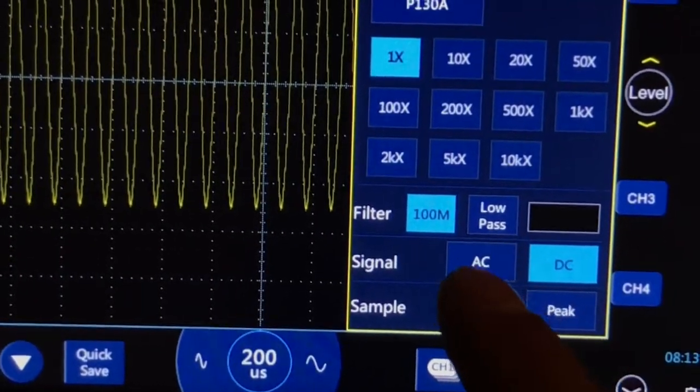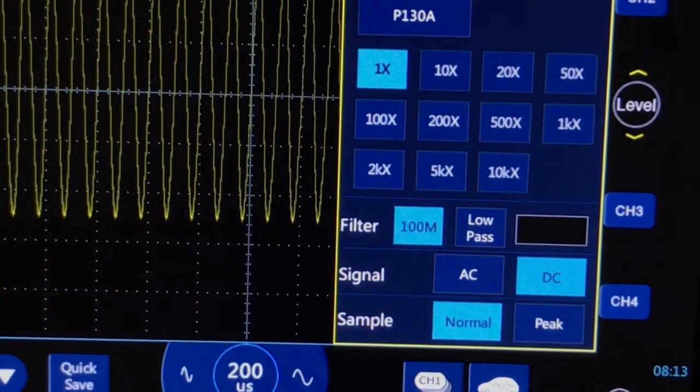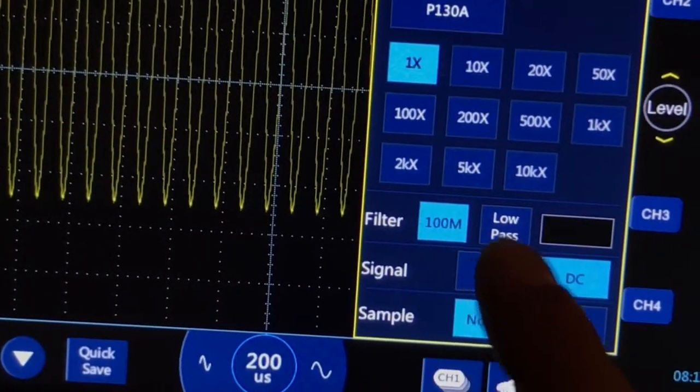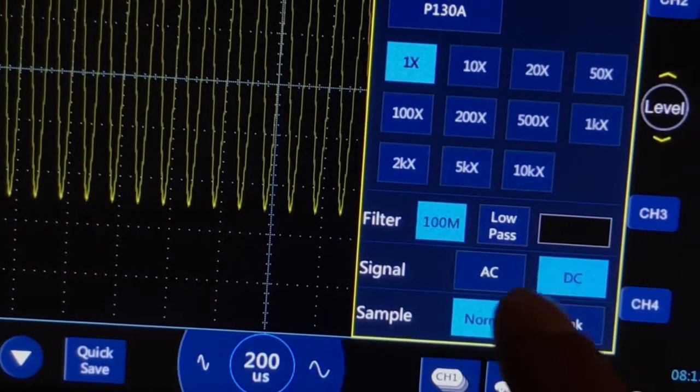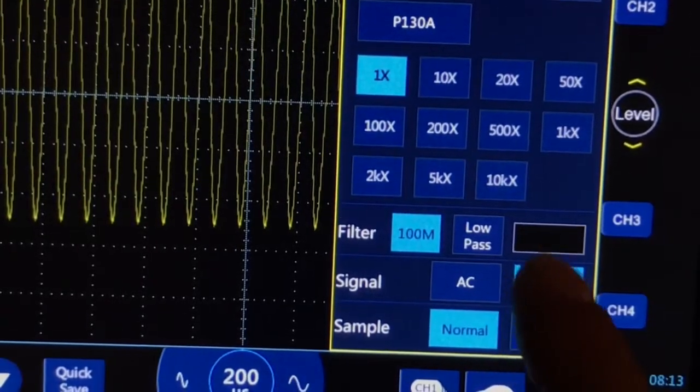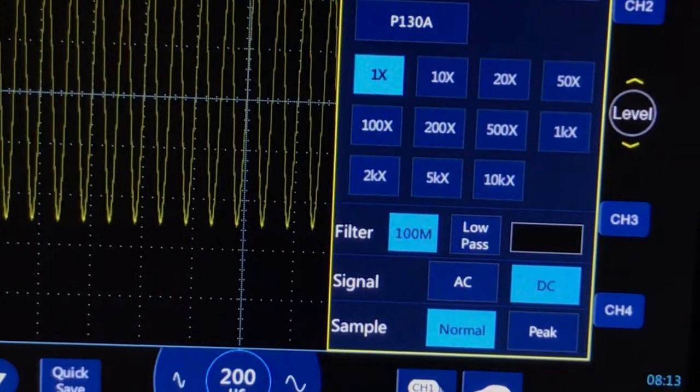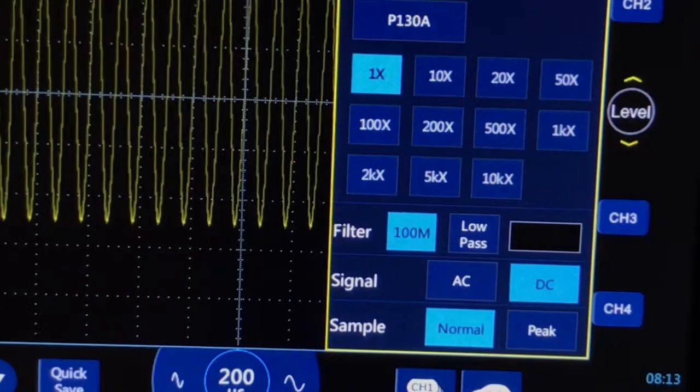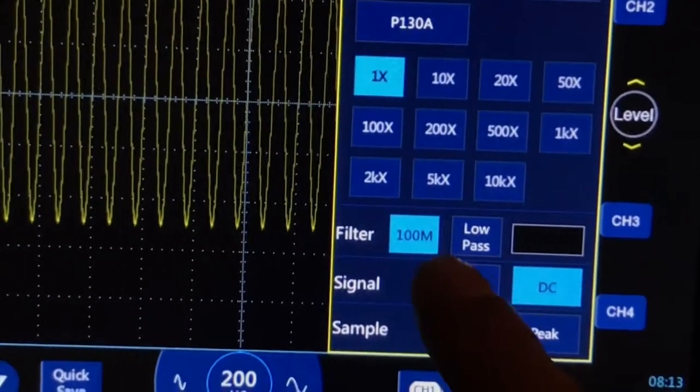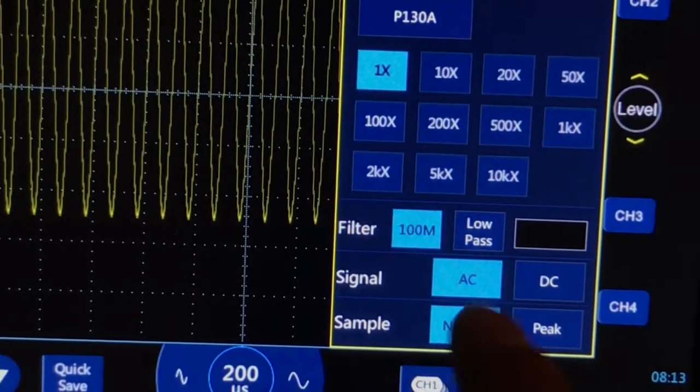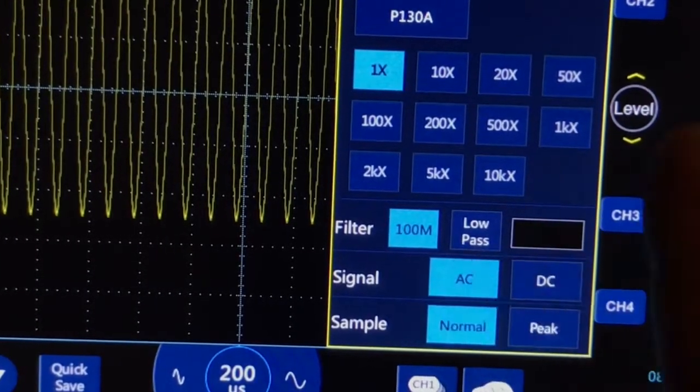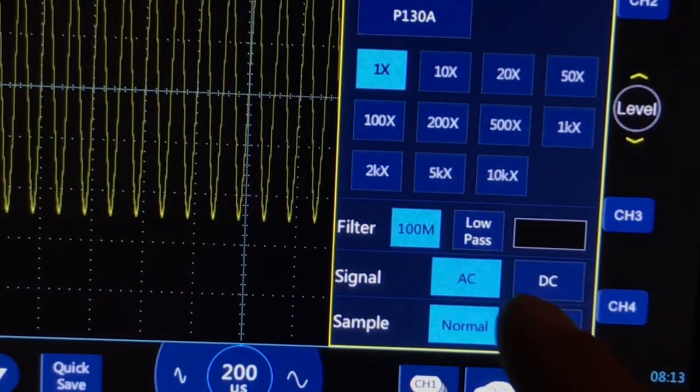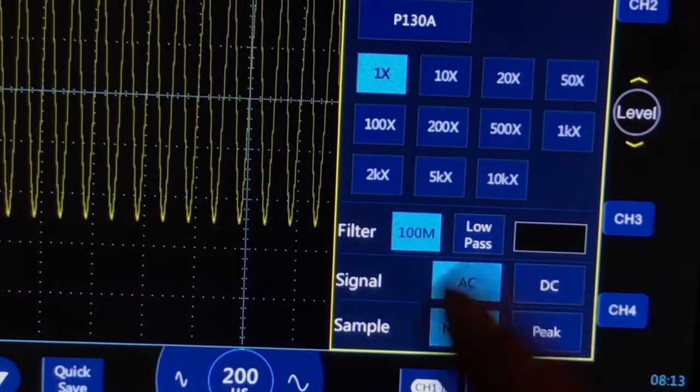Next is our coupling. Down here it says signal on the ATO, says couple on the STO. We have AC and DC. Working on a car, most of the time you'll be using DC. AC, maybe if you're checking alternator ripple you might want to use AC, because then the only signal that's allowed to pass through is AC - it blocks the DC, attenuates it.